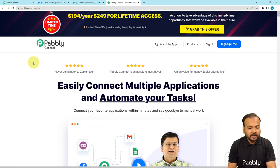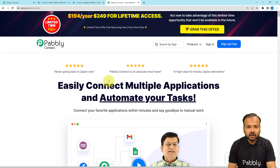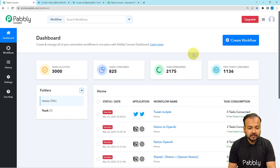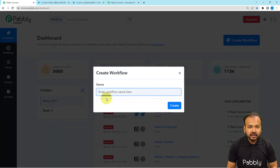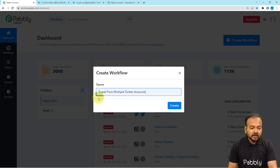To set up this automation we are using Pabbly Connect, which is an automation and integration tool. I'm going to paste the link in the description so that you can sign up for free and get free automation tasks every month to test your automations. Sign up, then sign in and reach the dashboard of Pabbly Connect. Click on the 'Create Workflow' button and give a suitable name to your workflow. I'm giving the name 'Tweet from Multiple Twitter Accounts'.